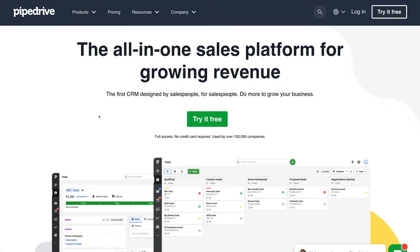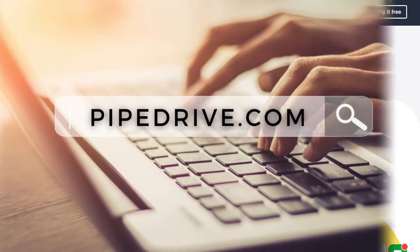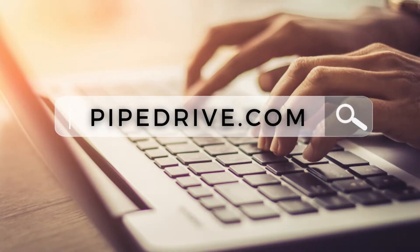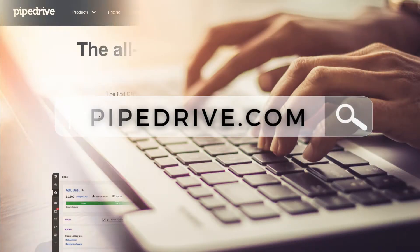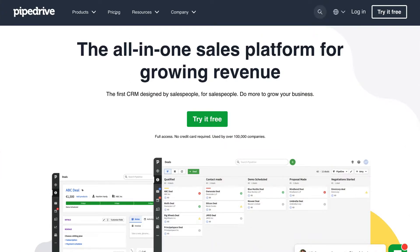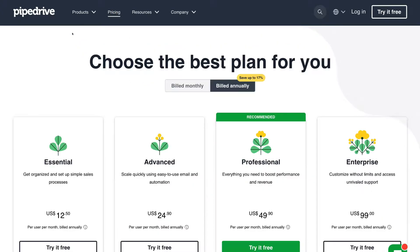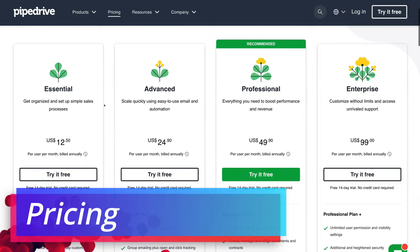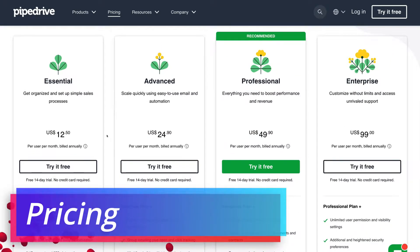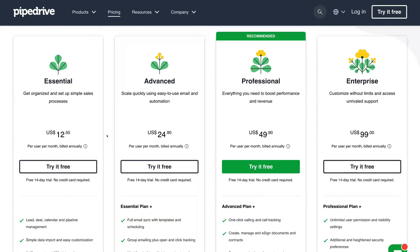To get started with Pipedrive, head over to your browser and type in pipedrive.com. Then navigate up to pricing in the top left-hand corner and scroll down to the four pricing options. Unfortunately, Pipedrive does not offer a free plan, however you can get started with any of these premium plans with a 14-day free trial.